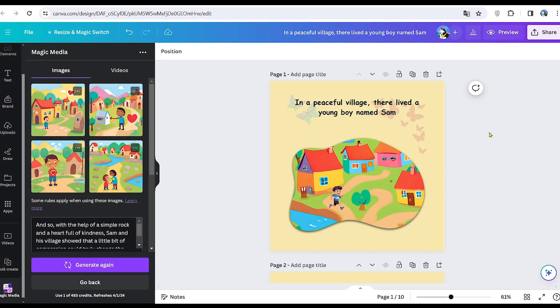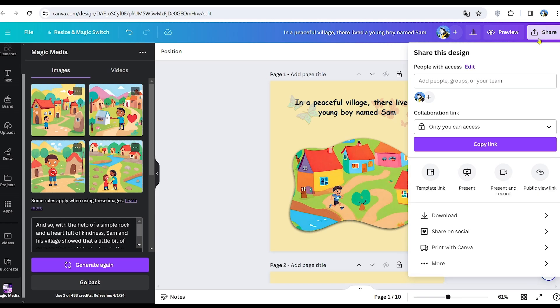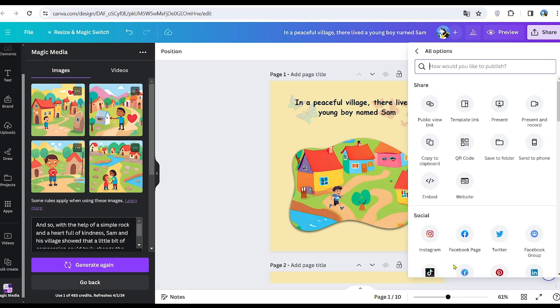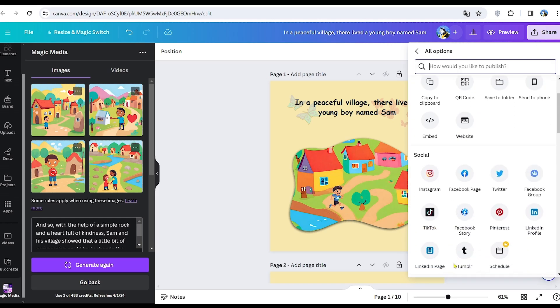Now that we've completed creating the story, let's turn it into a flipbook. Click the Share button at the top, then select More and scroll down to choose Simple Booklet Flip from the Design section.